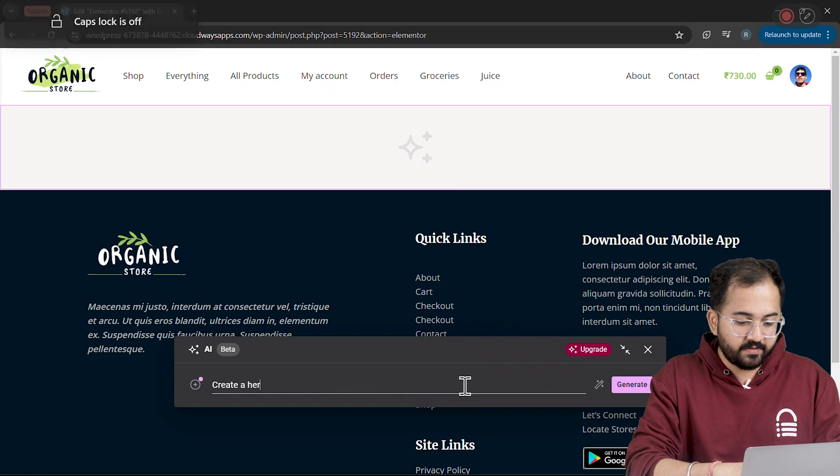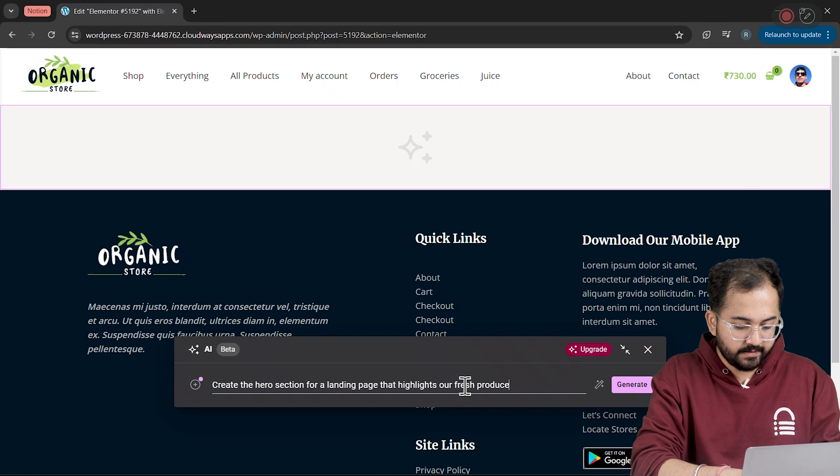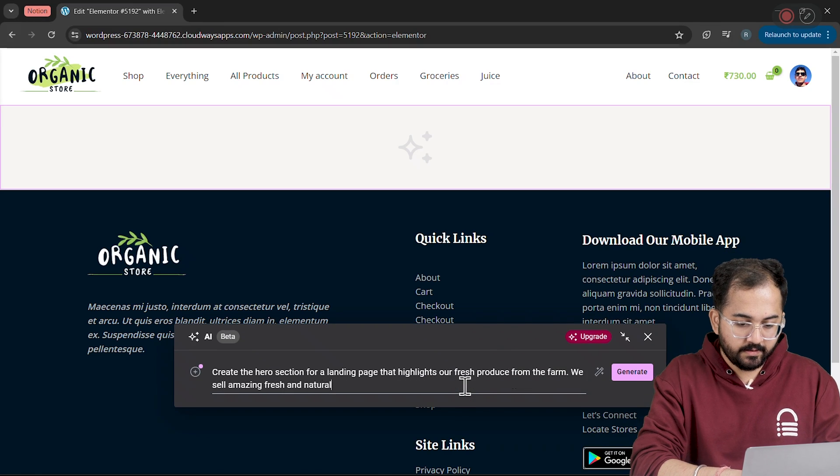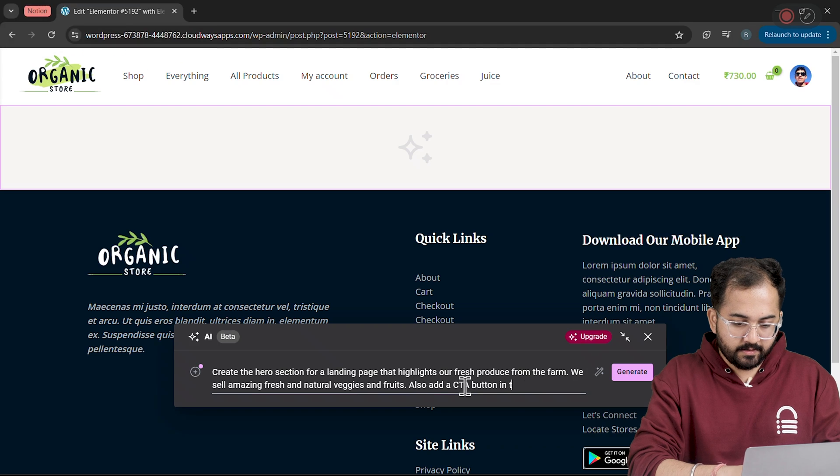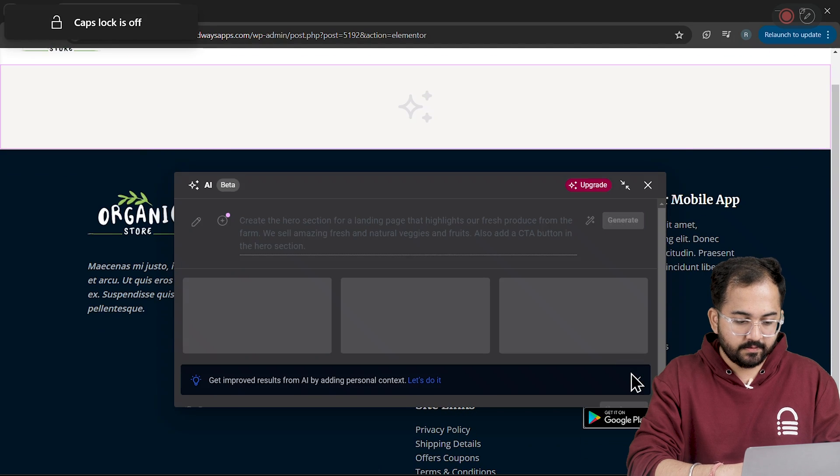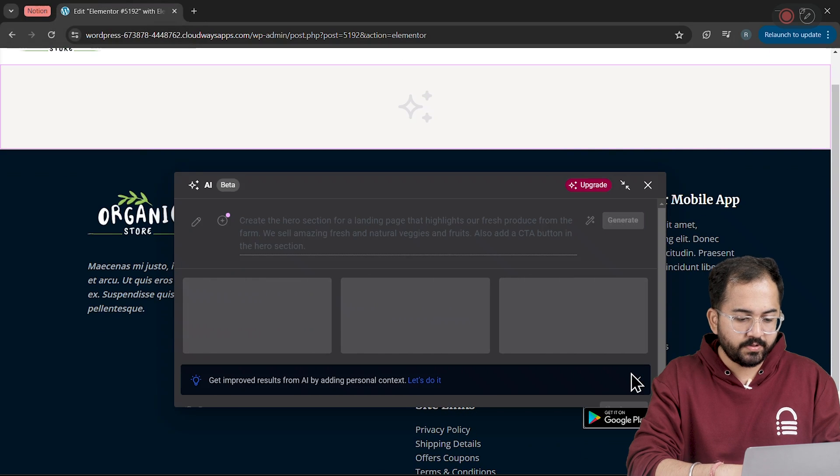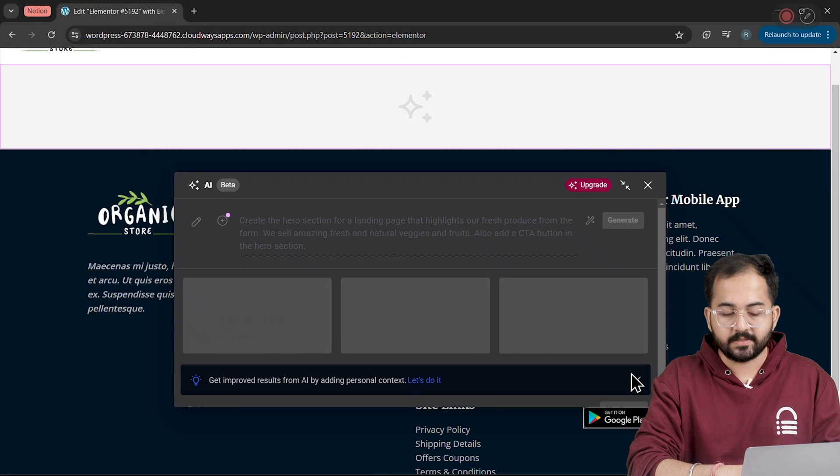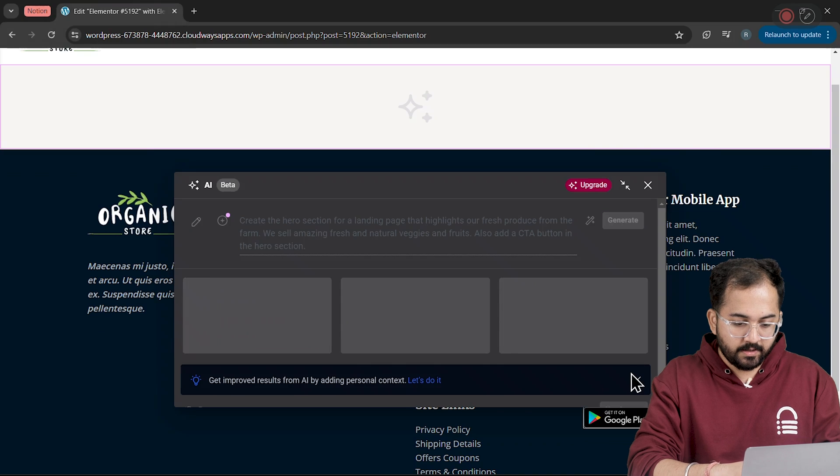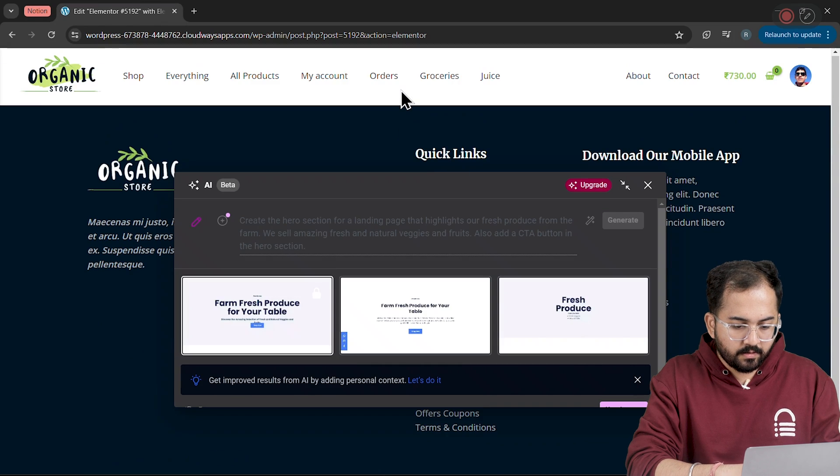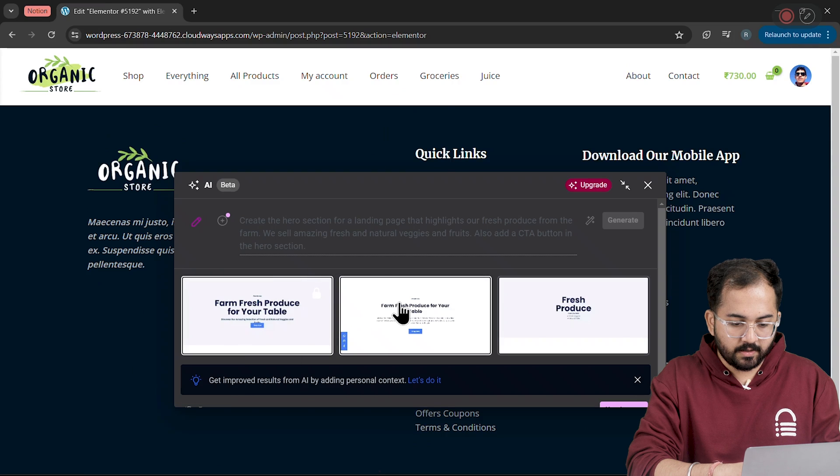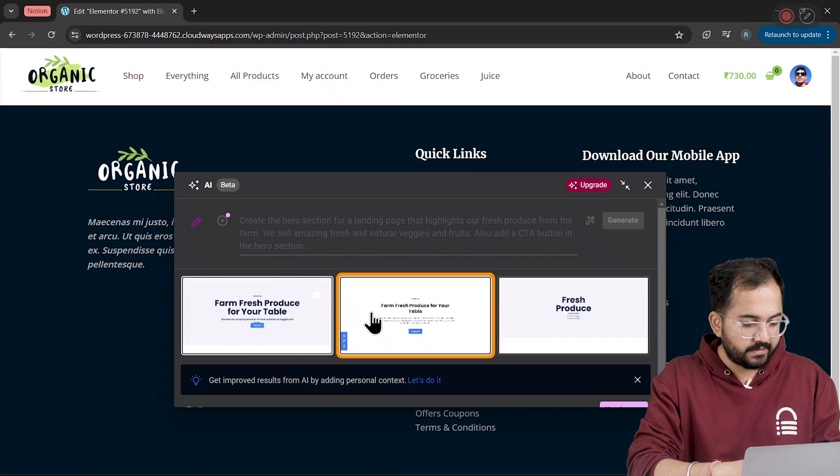Alright, here I'll type a brief description for a hero section like this and then click Generate. The AI will start creating options based on my description and this is how it will look. From these options, I'll pick the one that looks best.